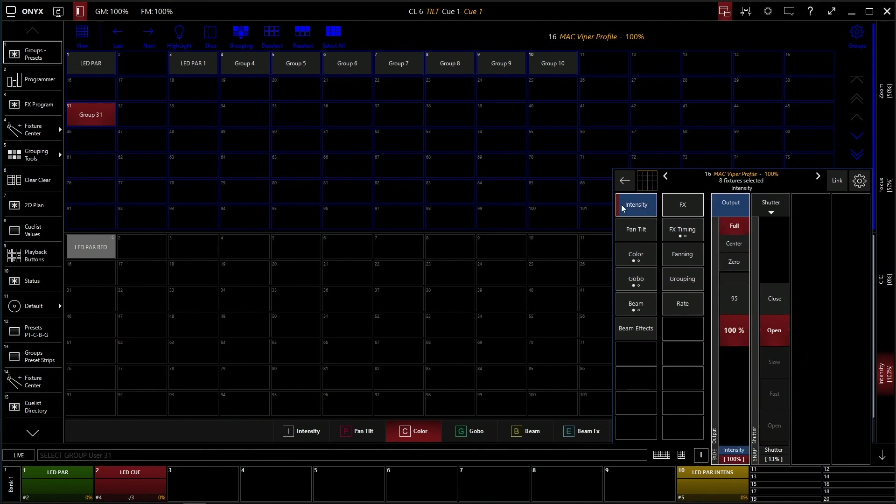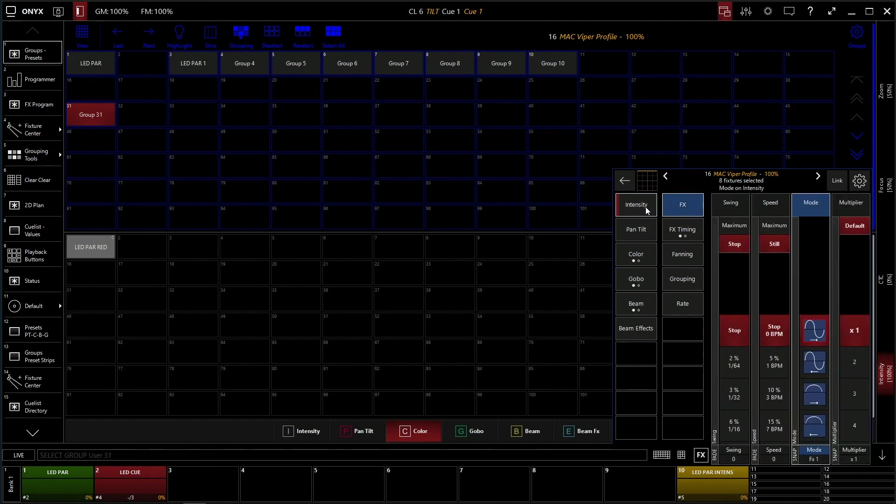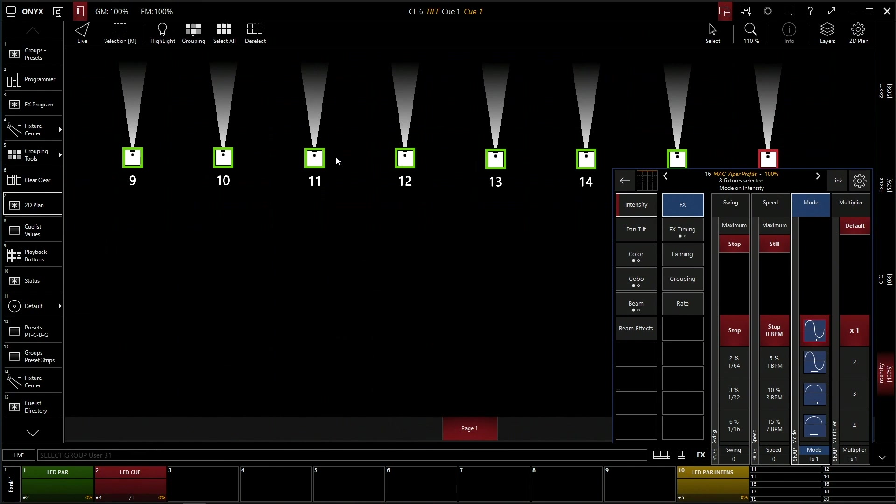Under intensity, if we click our effects under the intensity tab here, this brings up a whole new window for us to be making effects. Now this is our swing. Let's go over to our 2D plan so you can actually see. These are our fixtures and these are the beams that are on.